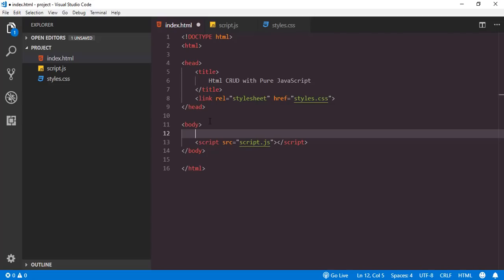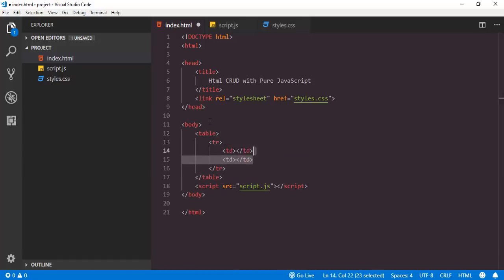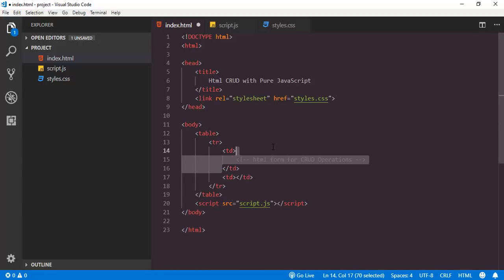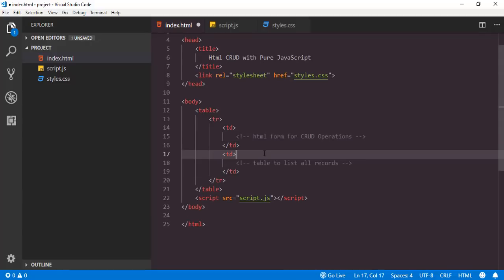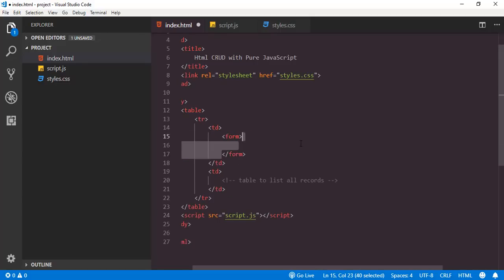Now in order to design this application I will be using a basic HTML table. Here we have a table with a row containing two columns. Inside the first column I will show the form for CRUD operations — a basic HTML form where we will implement insert and update operations. Inside the second cell we will have an HTML table listing all inserted records. So first of all we will add the form for insert and update operations inside the first cell.